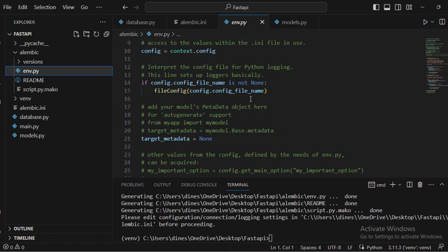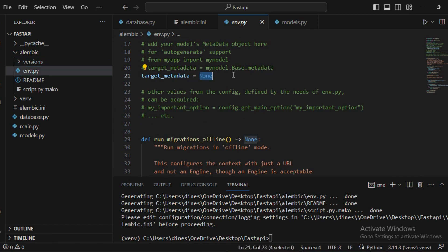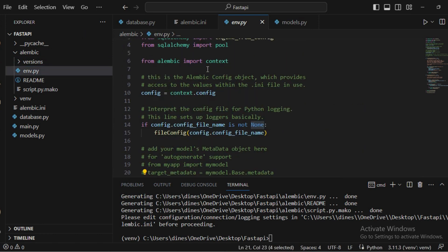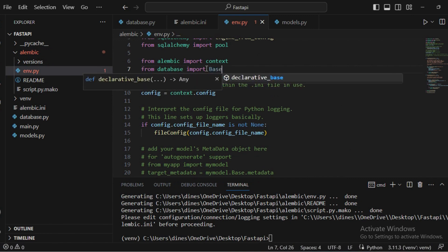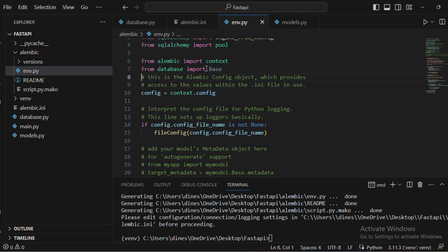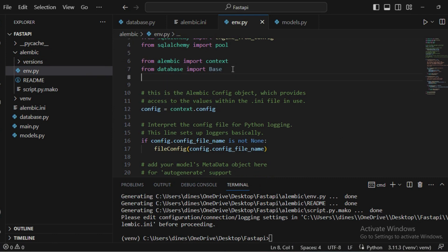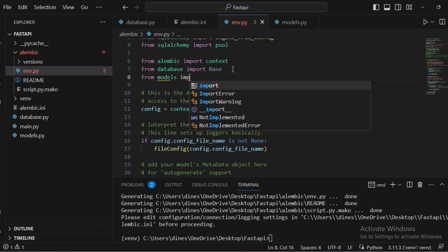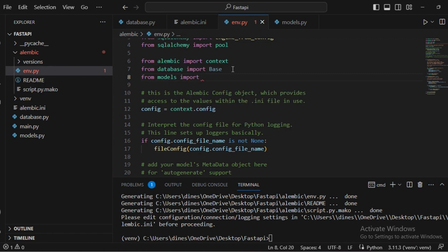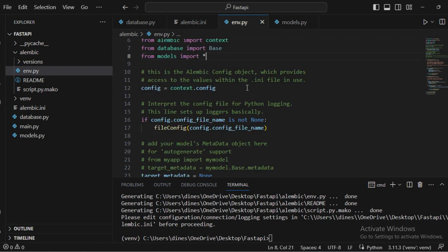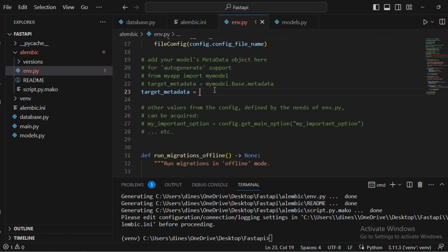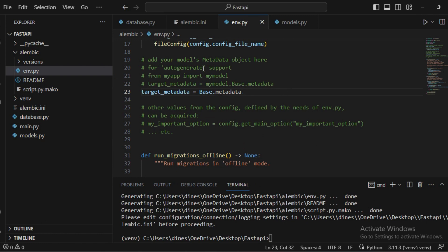Then go inside the 'alembic' folder and open 'env.py'. You will see a 'target_metadata' variable. Here you need to set it to 'Base.metadata'. To do that, import 'Base' from the database file, and also import all your models from the models file so the file can identify your model definitions. Then write: 'target_metadata = Base.metadata'.